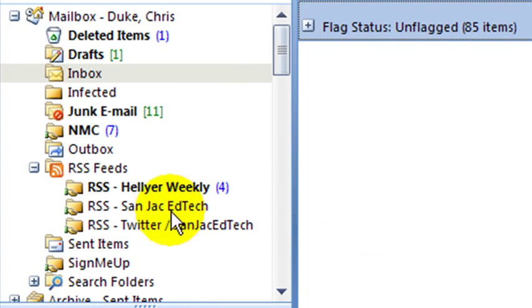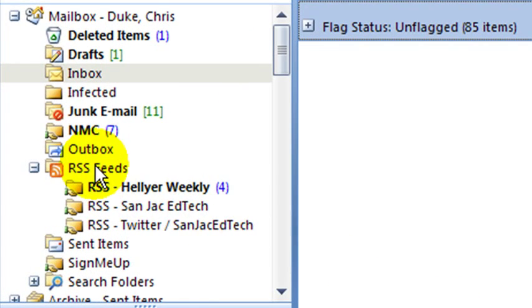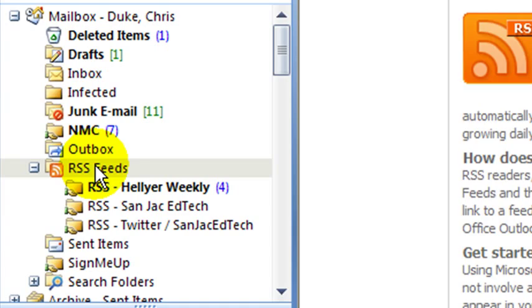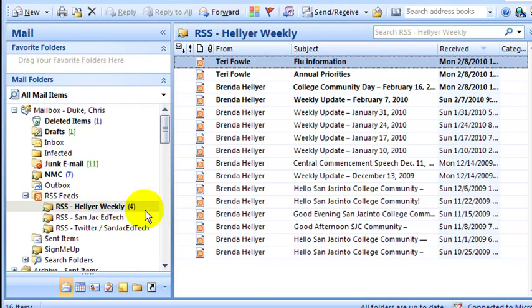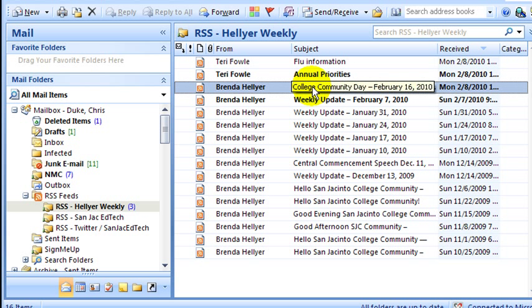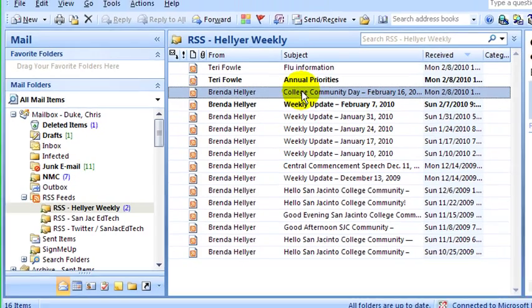So let's switch over to Outlook and take a look there. You'll notice in your inbox you'll see RSS Feeds. That allows us to subscribe to RSS feeds so that when new items get posted, it actually shows up in our inbox just like an email would.